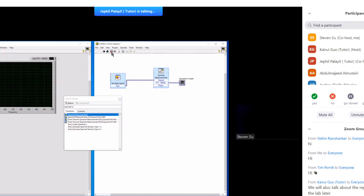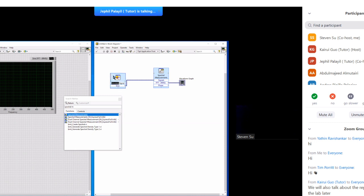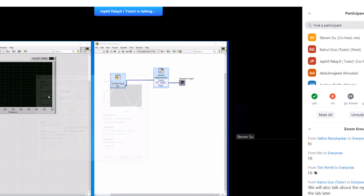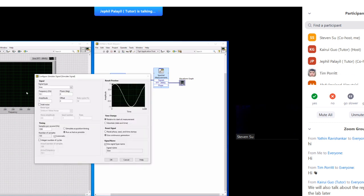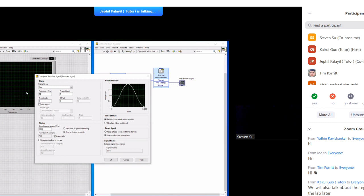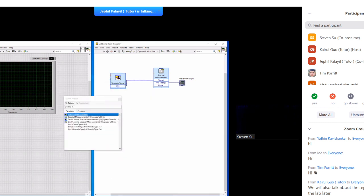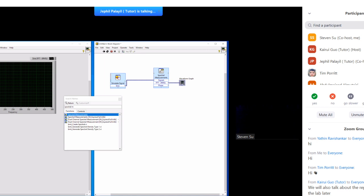So if you want to change, let's say 50 hertz, 100 hertz. Okay. And if you run it, you can see exactly a peak at 100 hertz.